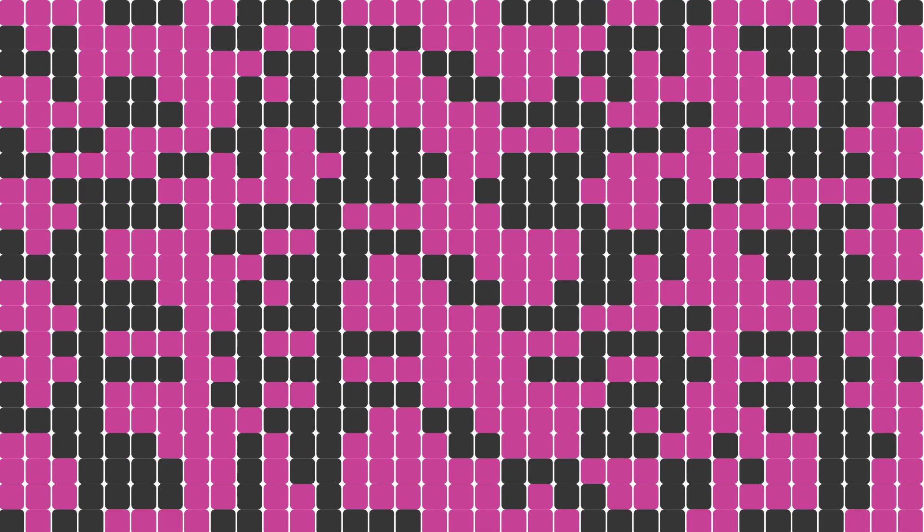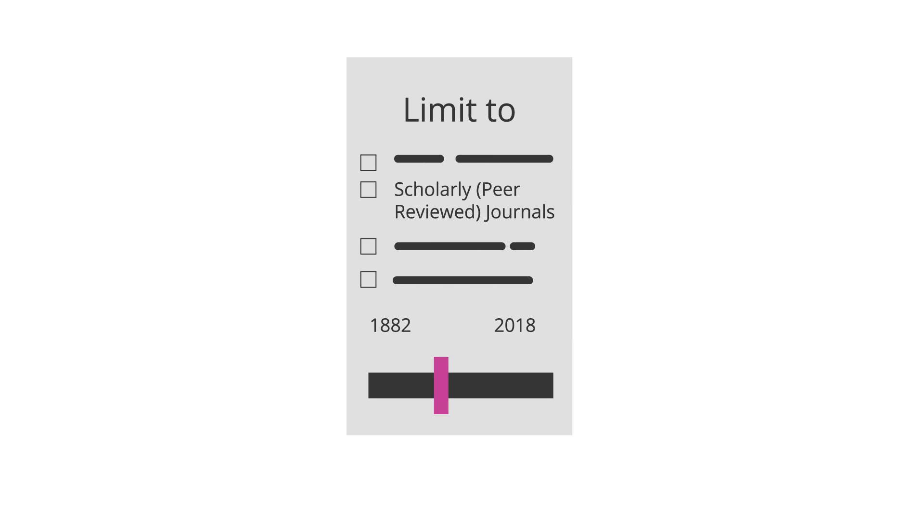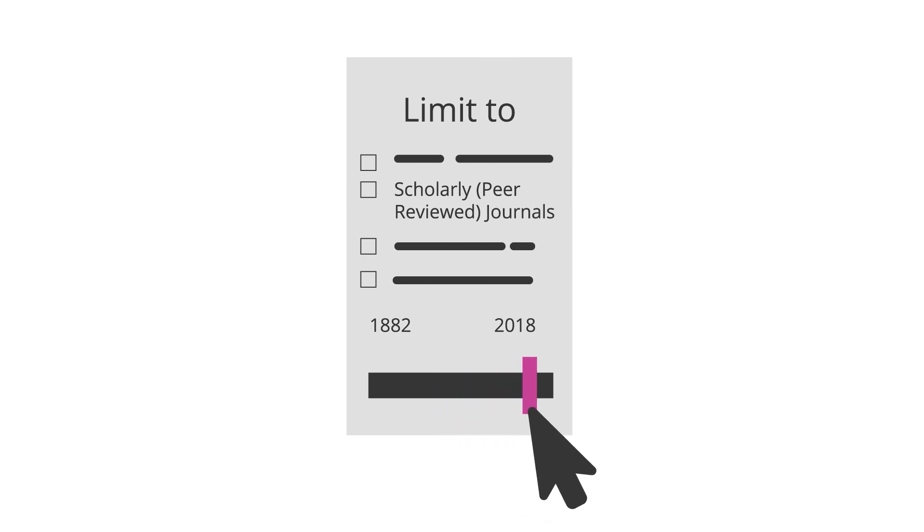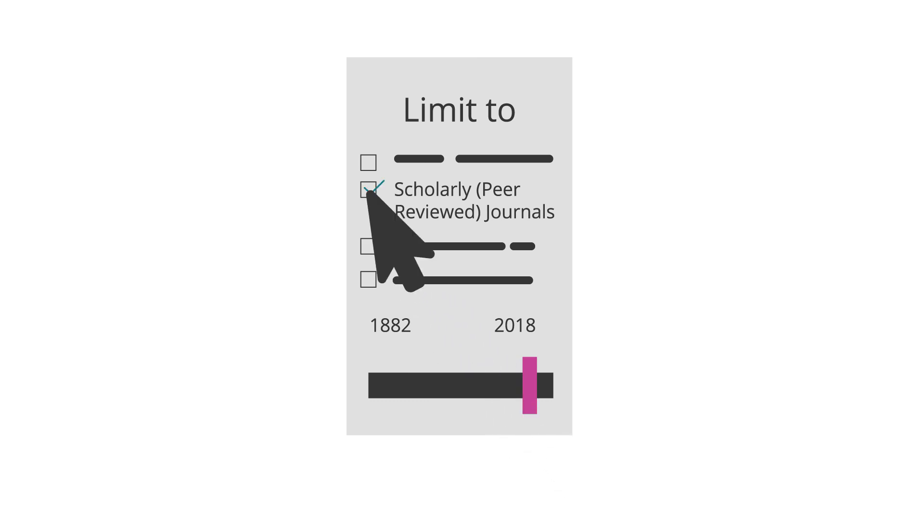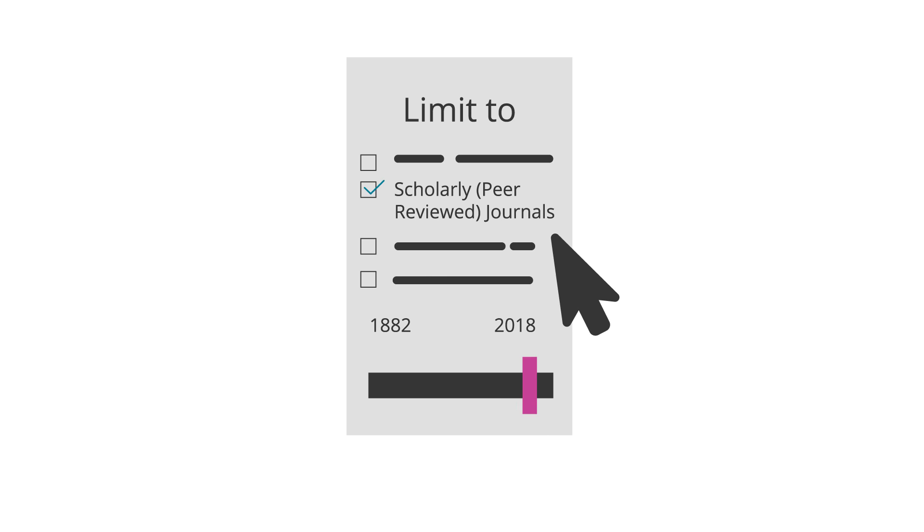Too many? Try the following techniques for more targeted results. Use limiters to refine the publication date range for more current materials and select the type of information you want. For example, select scholarly peer-reviewed journal articles.